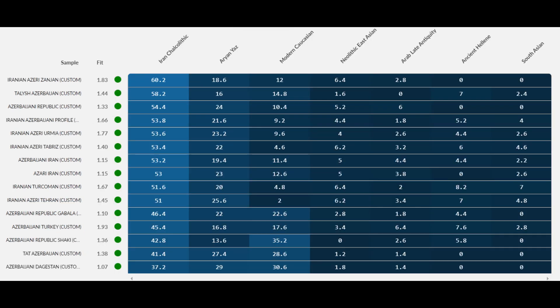Here are the fits for these models. In all of these samples the fit is not greater than 2, which is very good. This means the models for the Azerbaijanis are excellent and validated by the scientific method.